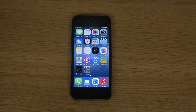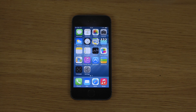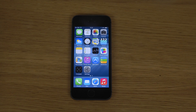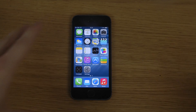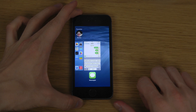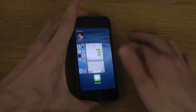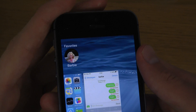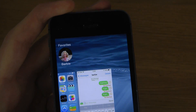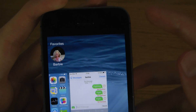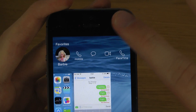Hey guys, today I want to do a quick video showing a new feature inside of iOS 8. You'll be able to see your favorite contacts and recent contacts inside of the multitasking area at the top. When I press multitasking here on my iOS 8 iPhone 5s, you can see my favorite contacts up here — I only added one just randomly.